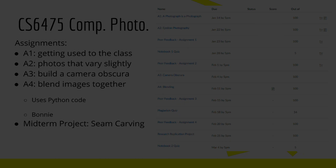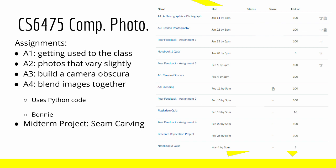Getting into the class, how is the grading broken down? For the most part, there are assignments, peer feedback, notebook quizzes, and the midterm and the final.